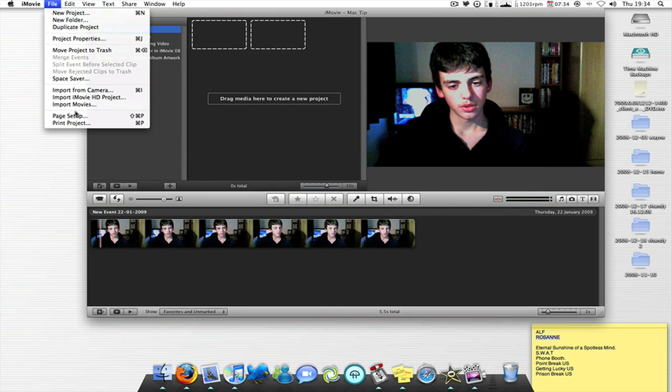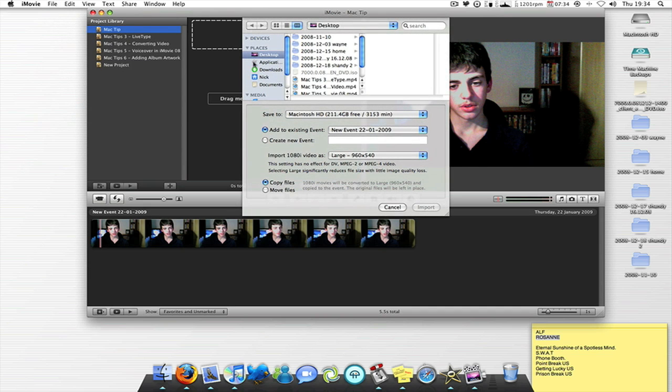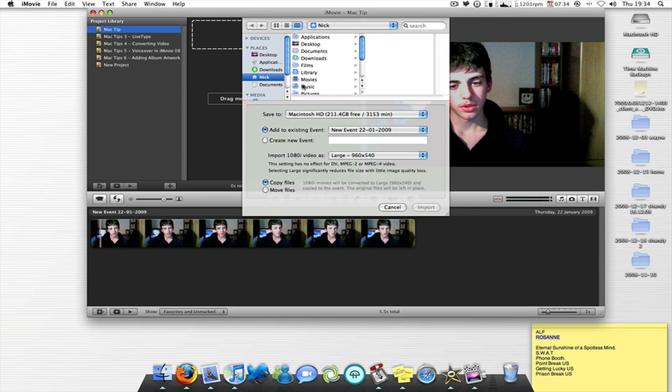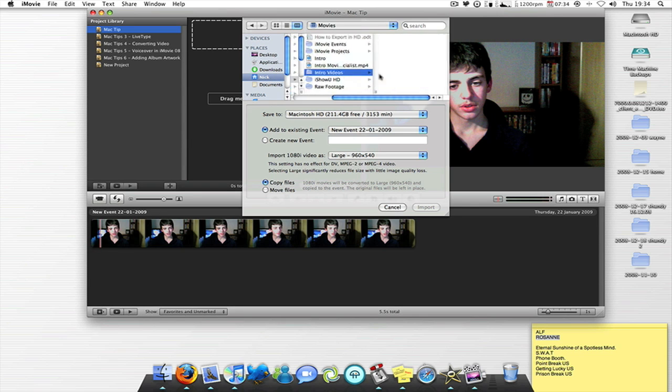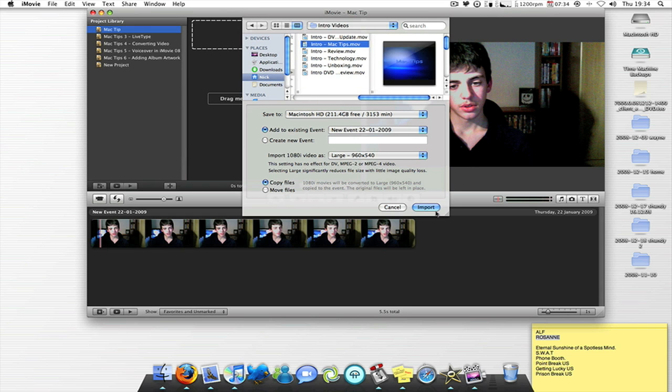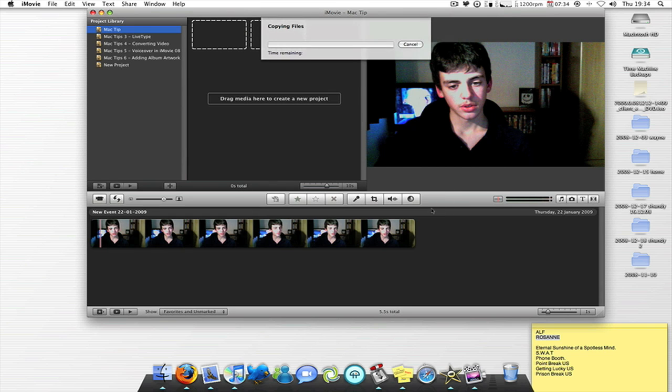So before that I'd want to put my intro though, so I'd go find my intro, and Mac tip intro, and I'll just import that.